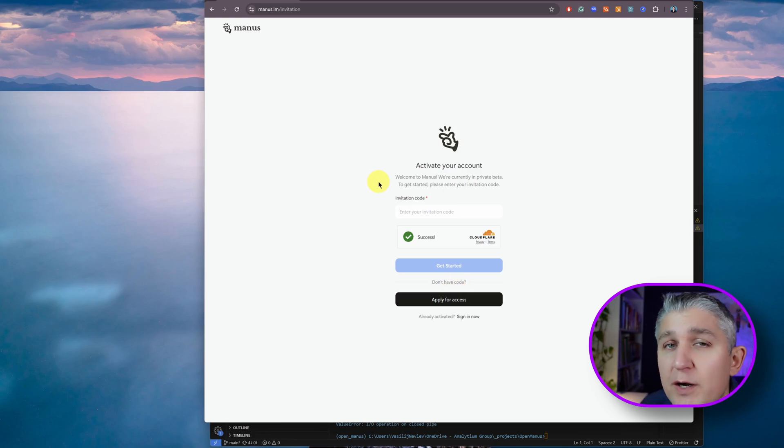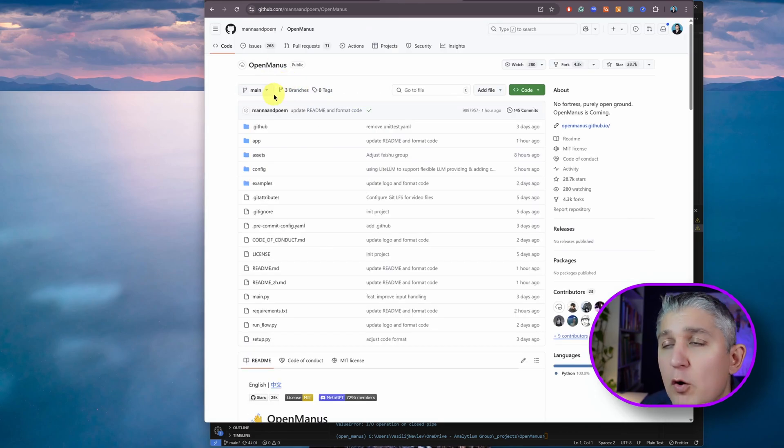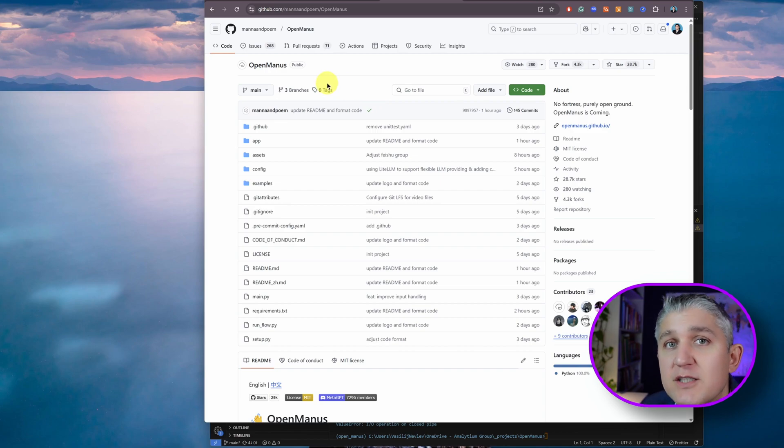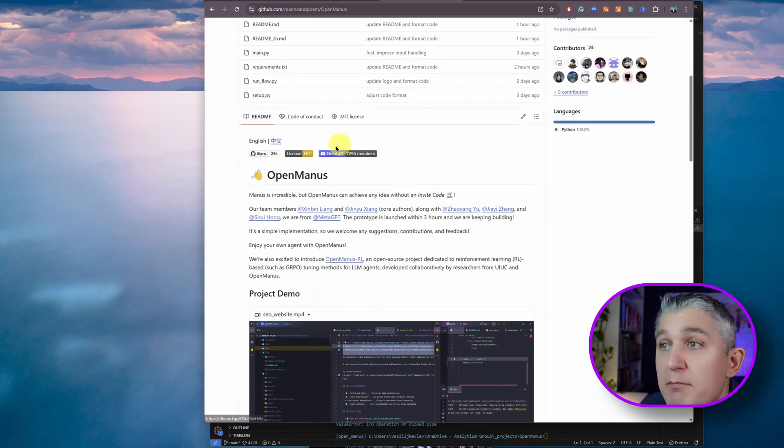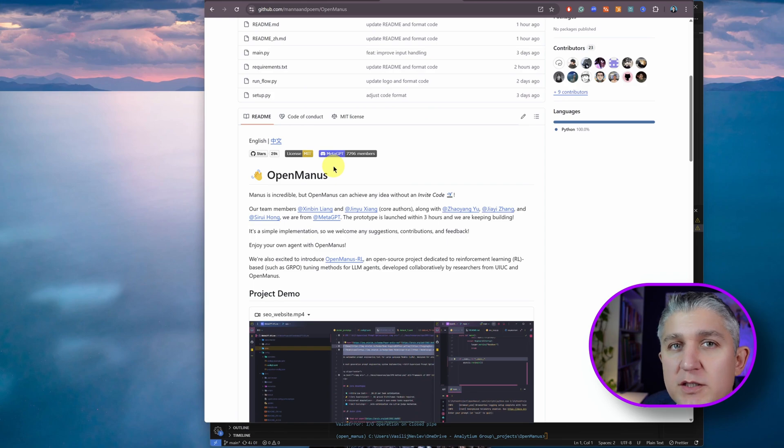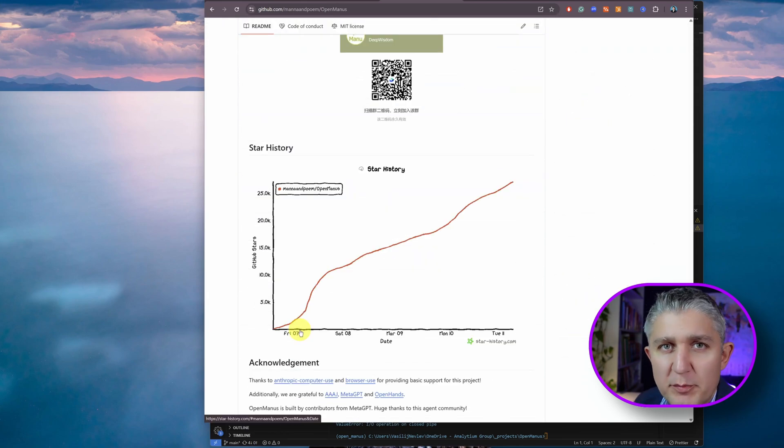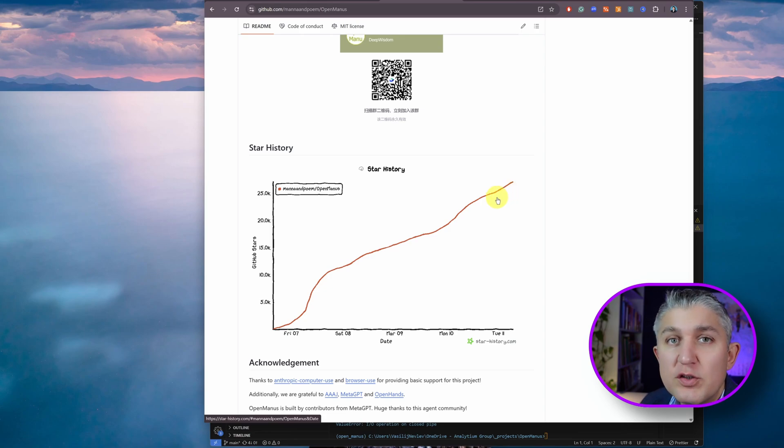If you want to try something similar to that, there's an alternative called OpenManus. OpenManus is an open source version of Manus AI that's being created by MedGPT, the other team that's so familiar to the AI community.